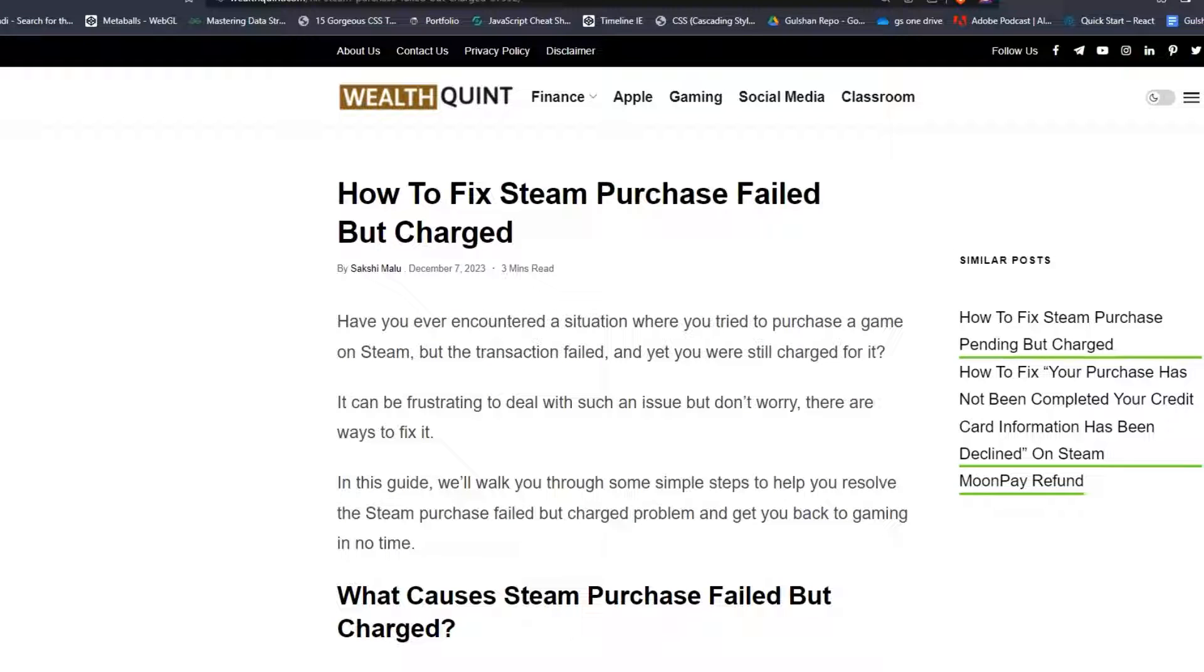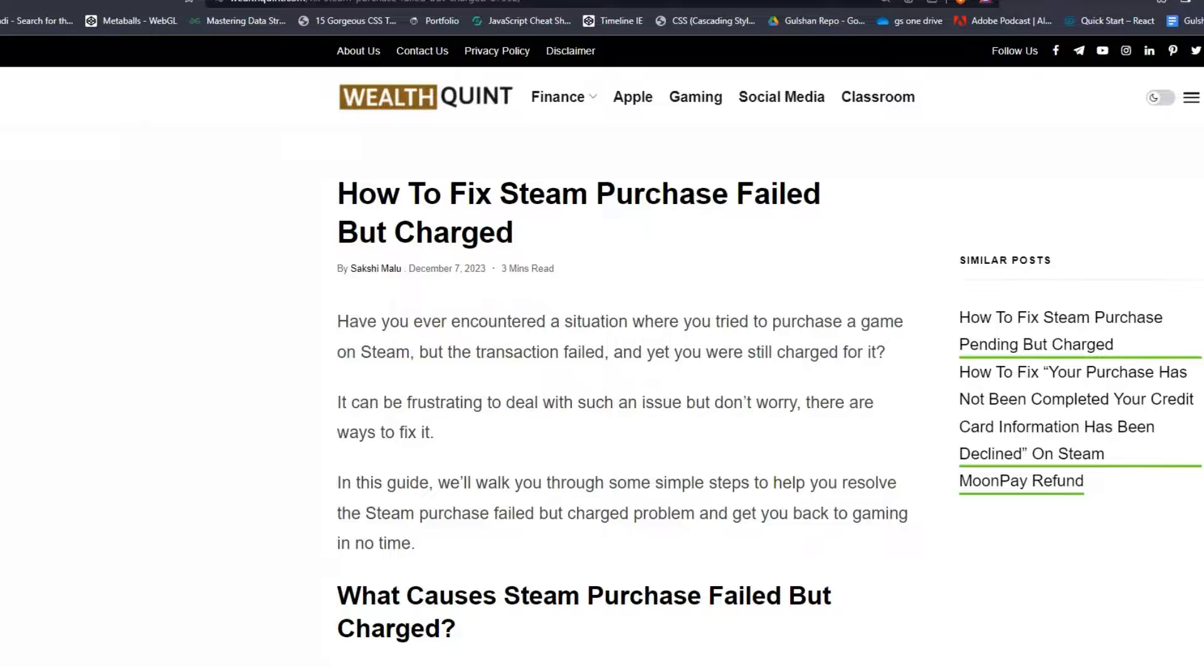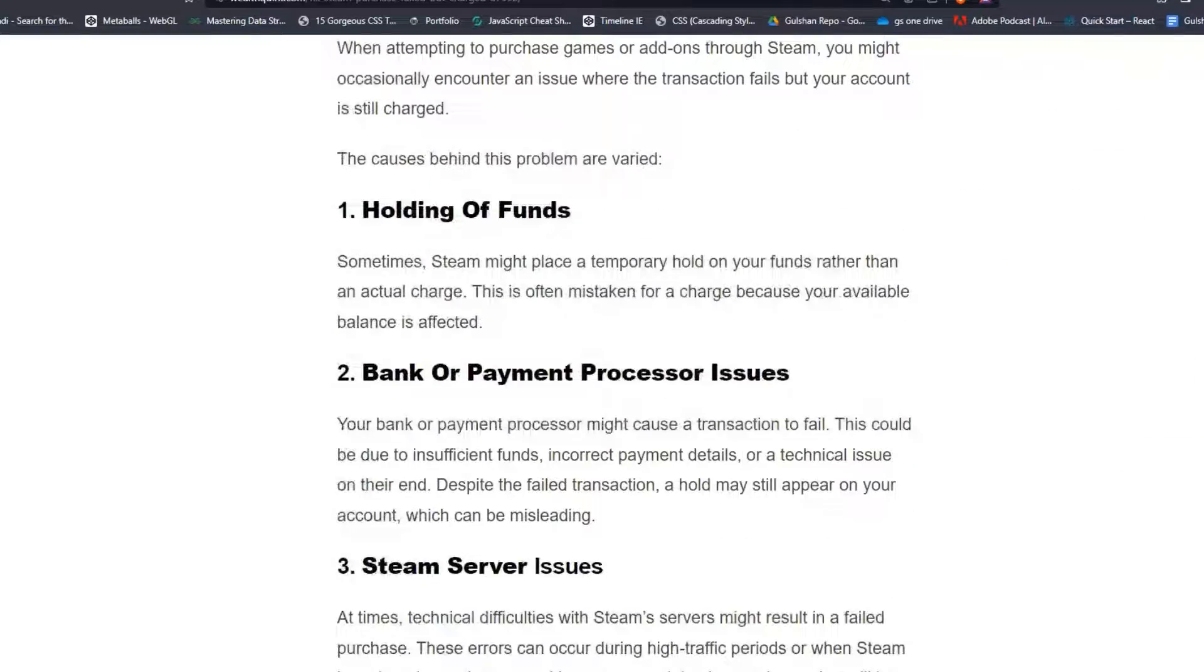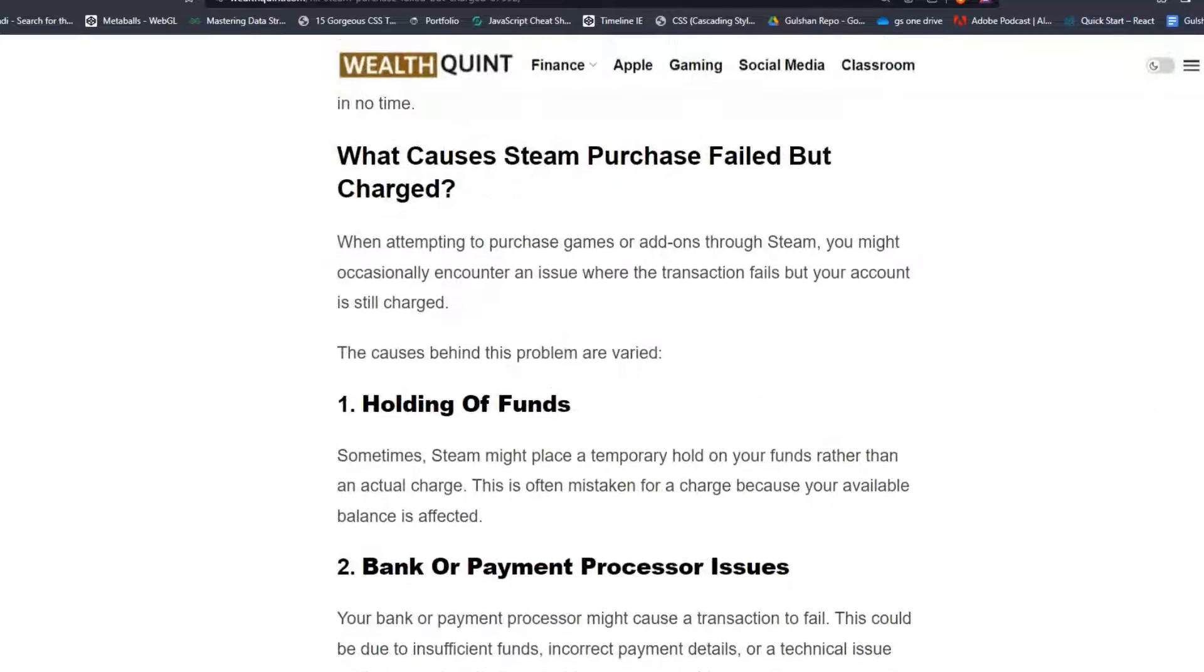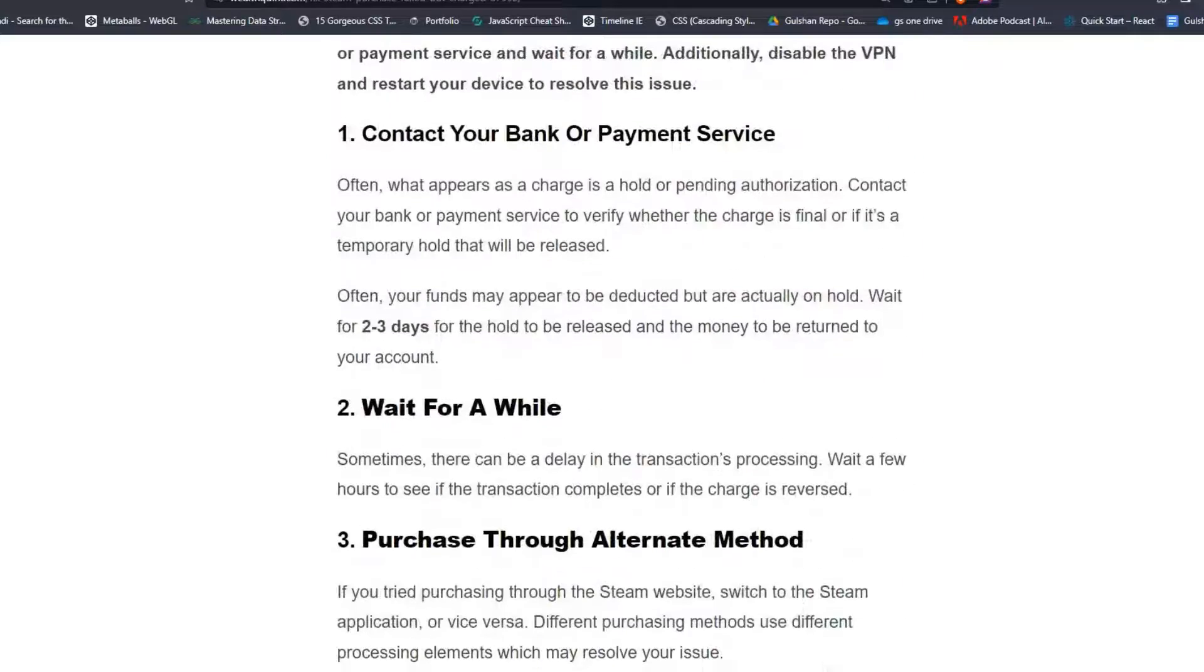Hey everyone, welcome back to our YouTube channel. In today's video, I'm gonna show you how to fix Steam Purchase Failed But Charged. Have you ever encountered a situation where you tried to purchase a game on Steam, but the transaction failed and yet you were still charged for it? So you are not alone. To fix that issue, you can follow these simple troubleshooting steps.